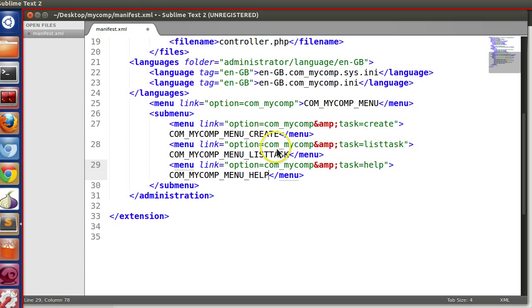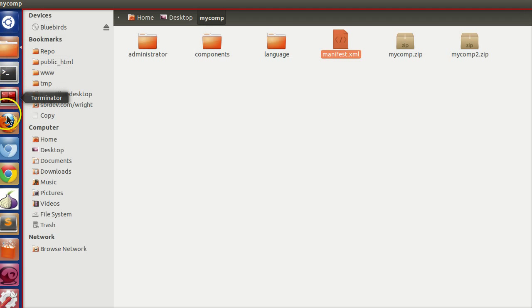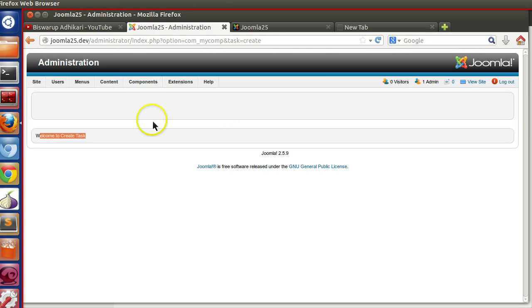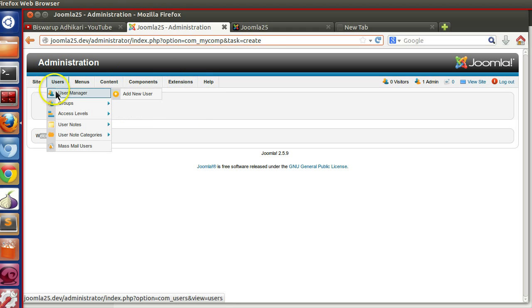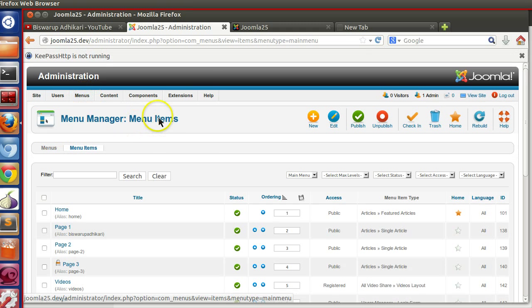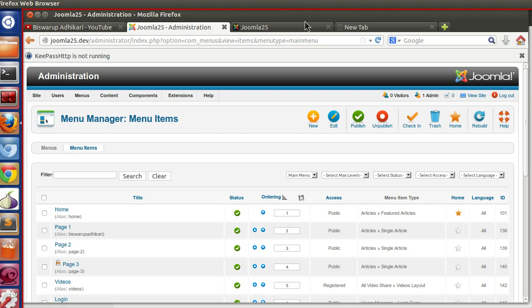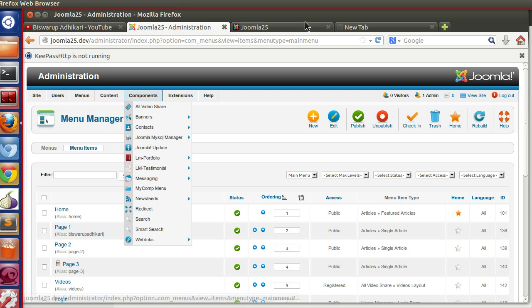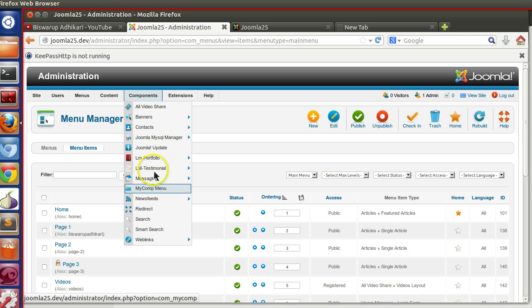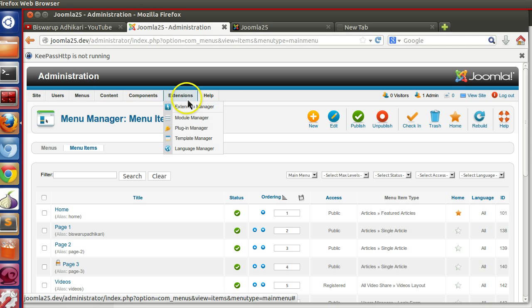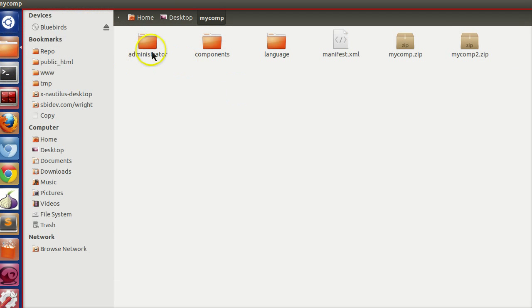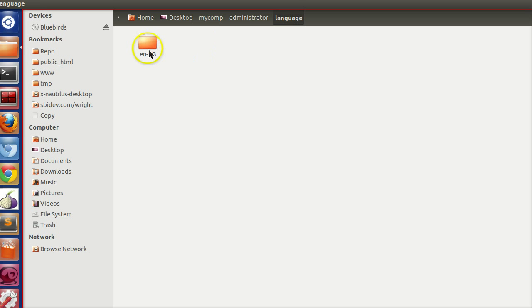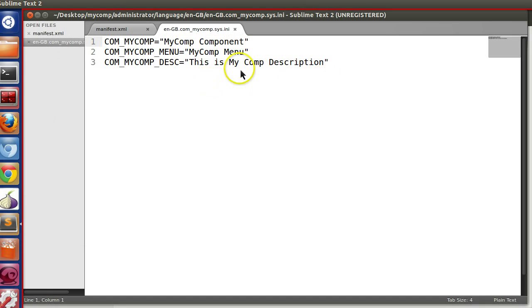Now we have created different submenu, but we need to define this language string. So where we will define? So let's view. So our language file is loaded once our component is called. But if I am here, then my language file will not load if I write in the backend normal language file. Because this menu string will not be replaced. That's why we need to write the menu string in the system language file. So whenever we are in different place rather than our component, the system language file will call first. So for this reason we have to define the system language file.